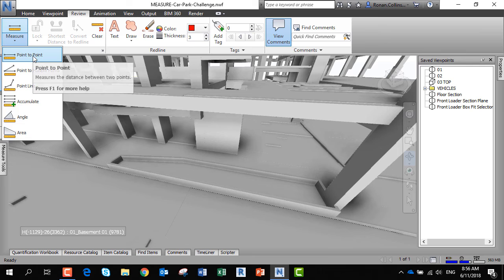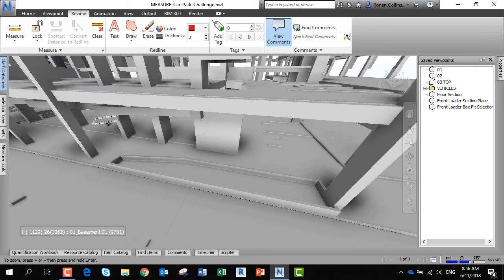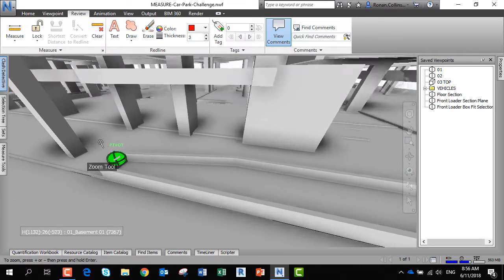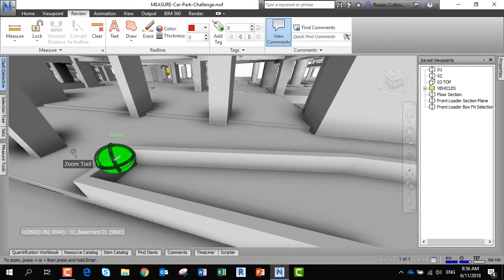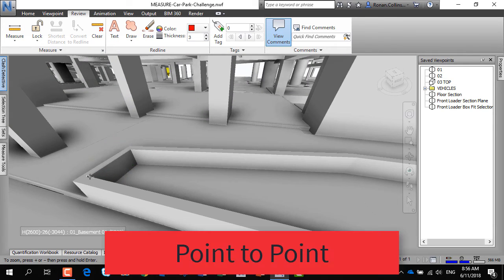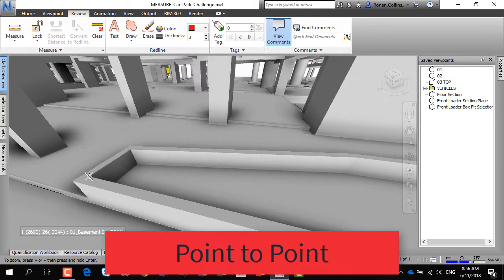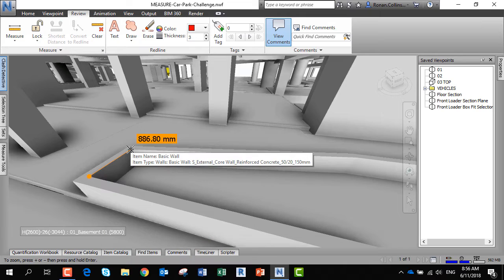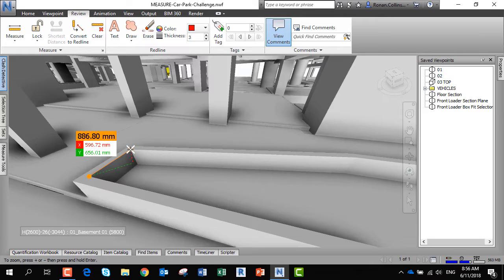Let's do the first one, point to point. We're going to use this planter box as an example. The cursor becomes surface sensitive, so it will jump between different click points. We're going to go from a vertex to the next vertex, or corner. This is 887mm.